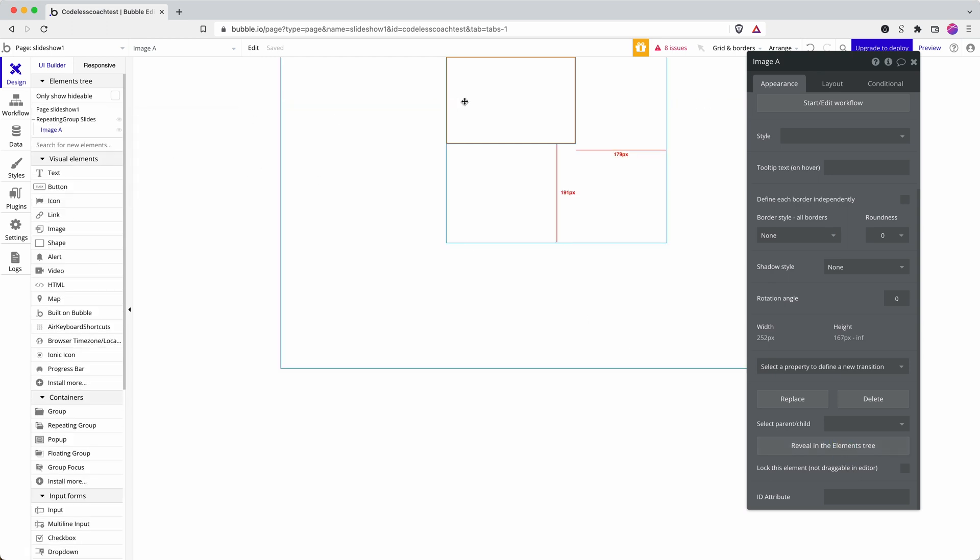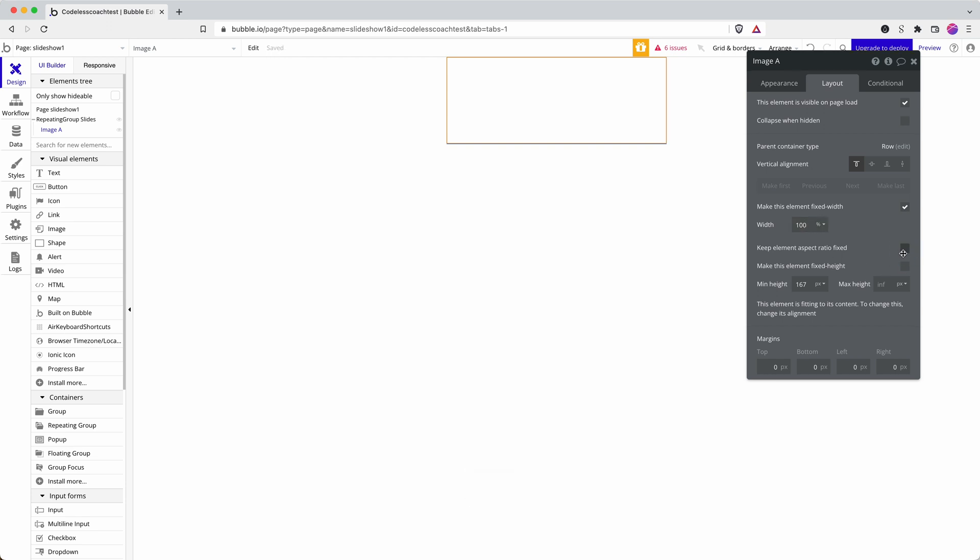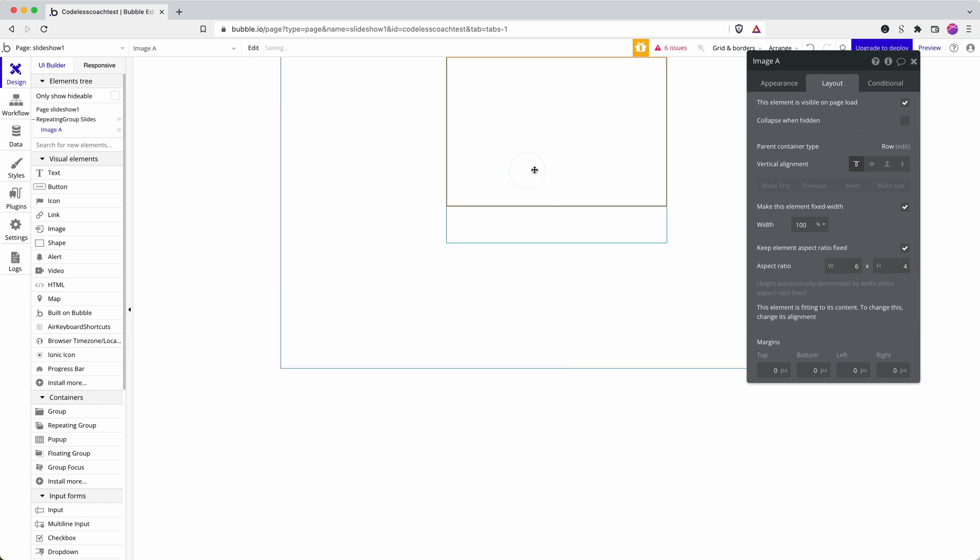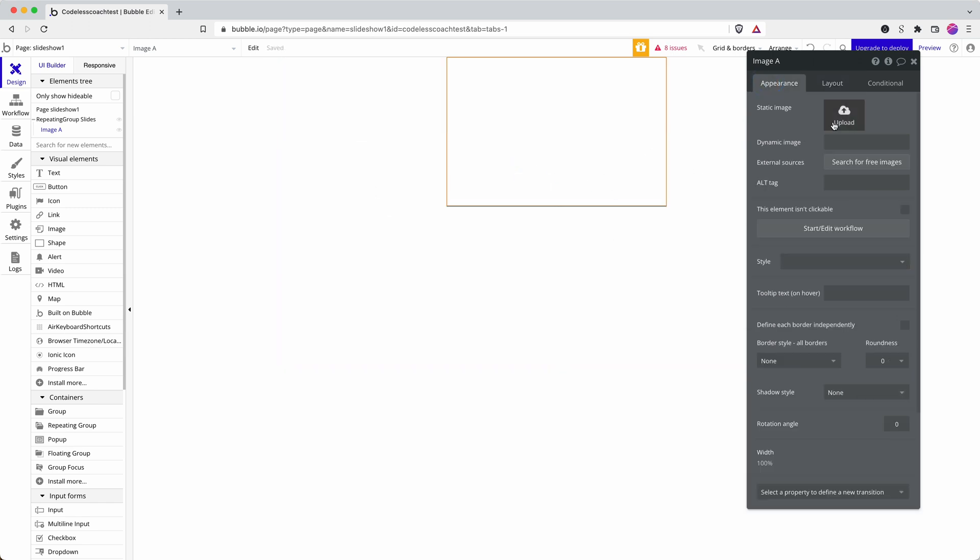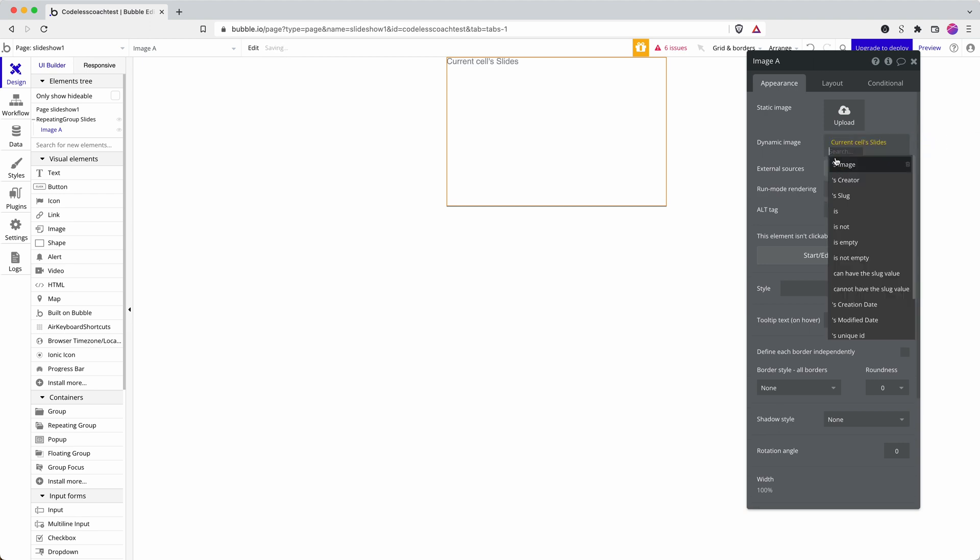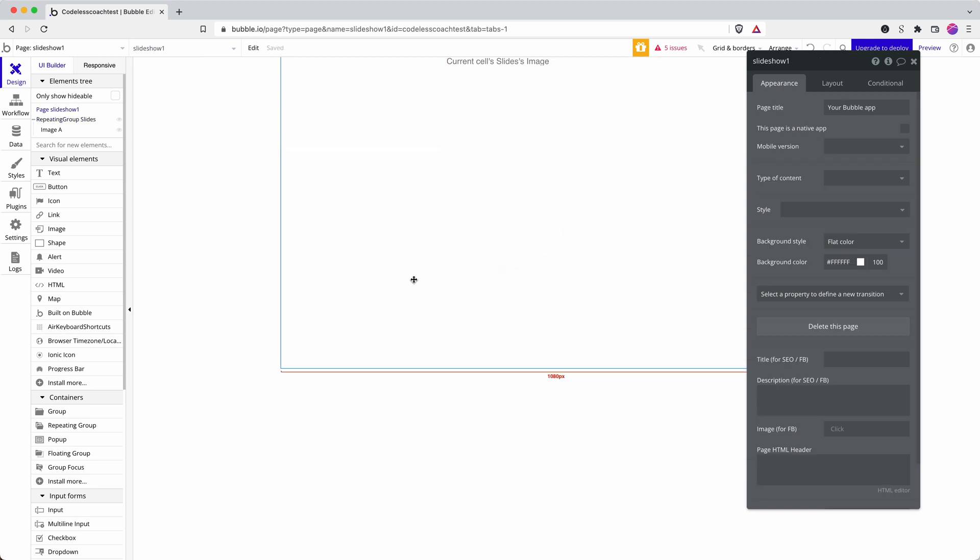I can make that a hundred percent width. All of my images are the same aspect ratio, so I can put in an override here so it gets the size and the shape right. And then the dynamic data is current slide's image.